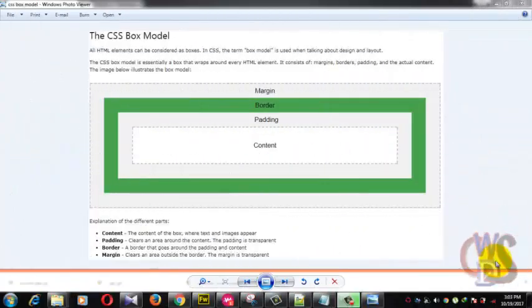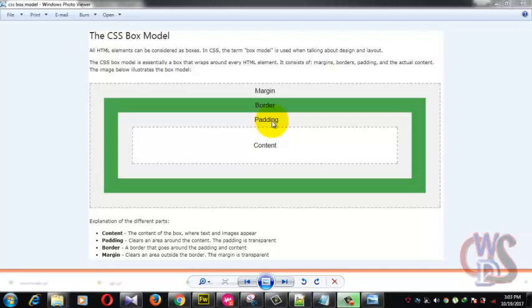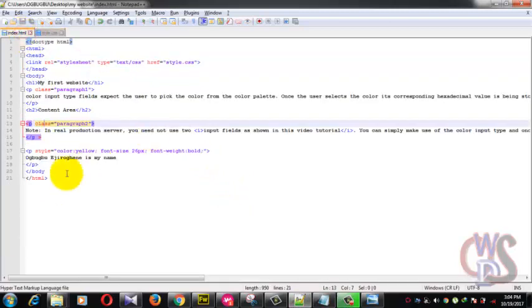Hey guys, welcome to the 17th video of this tutorial series. We're continuing with our CSS box model which we already talked about in the previous video. What we'll be doing right now is play around with each of the margin, the border, and the padding itself. So we'll just dive back to our code.